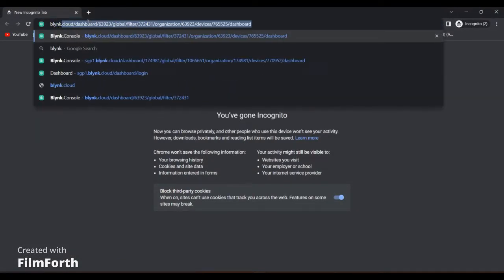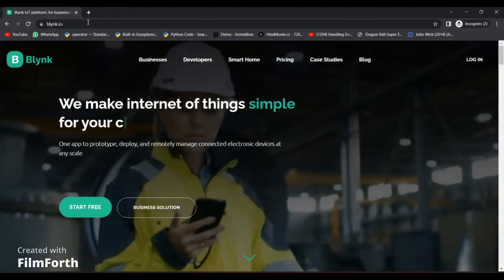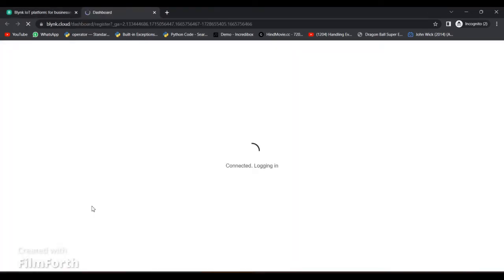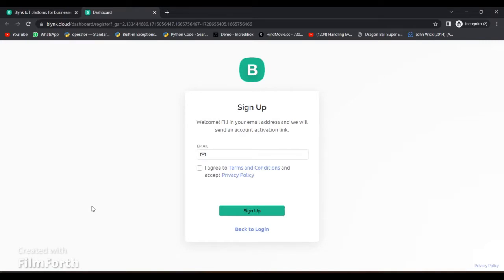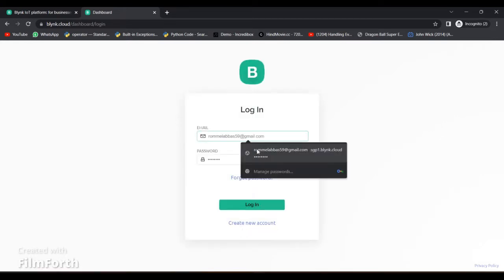First of all, follow the following steps to make the Blynk data stream and Blynk web application and also to make the Blynk API. I have already created my Blynk account. If you have not created it yet, enter your email and a verification email will be sent to your inbox where you will have to create your password, and then just login and follow the following steps.